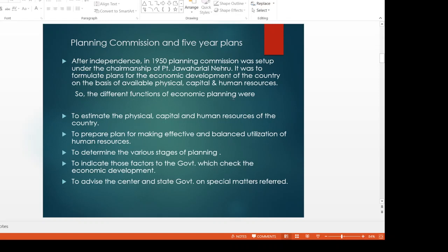The different functions of economic planning: the first one is to estimate the physical, capital, and human resources of the country. We need to make a plan for them so that they can have effective and balanced utilization. To determine the various stages of planning, we need to integrate those factors through the government which check economic development, and to indicate those factors important to economic development. To advise the central and state government on special matters.